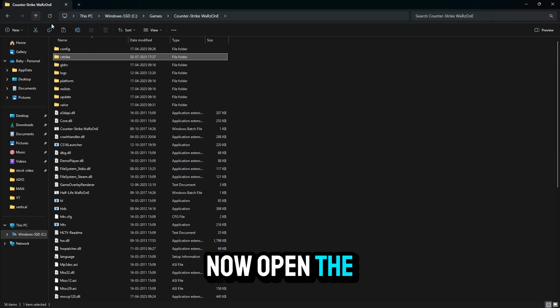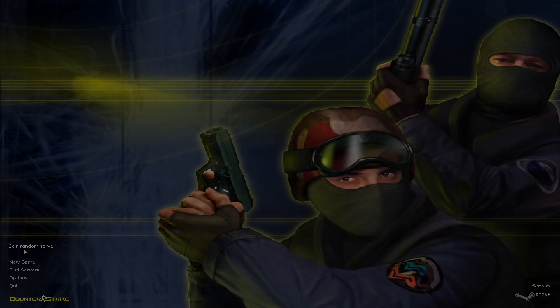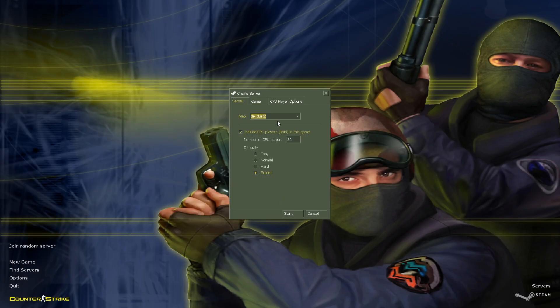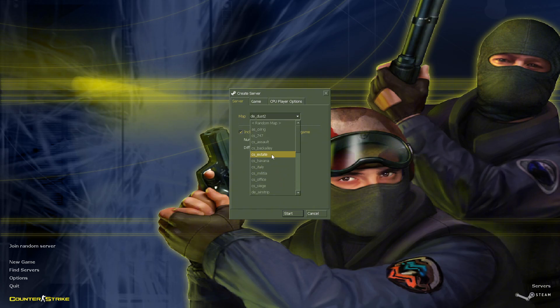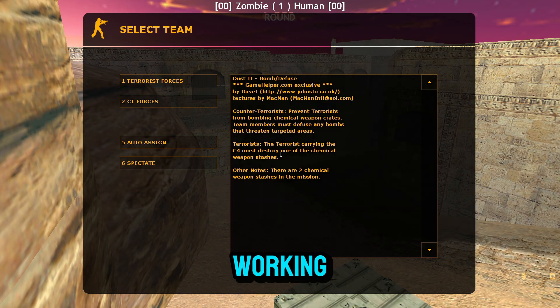Now, open the game and test the mod. You can see the mod is working.